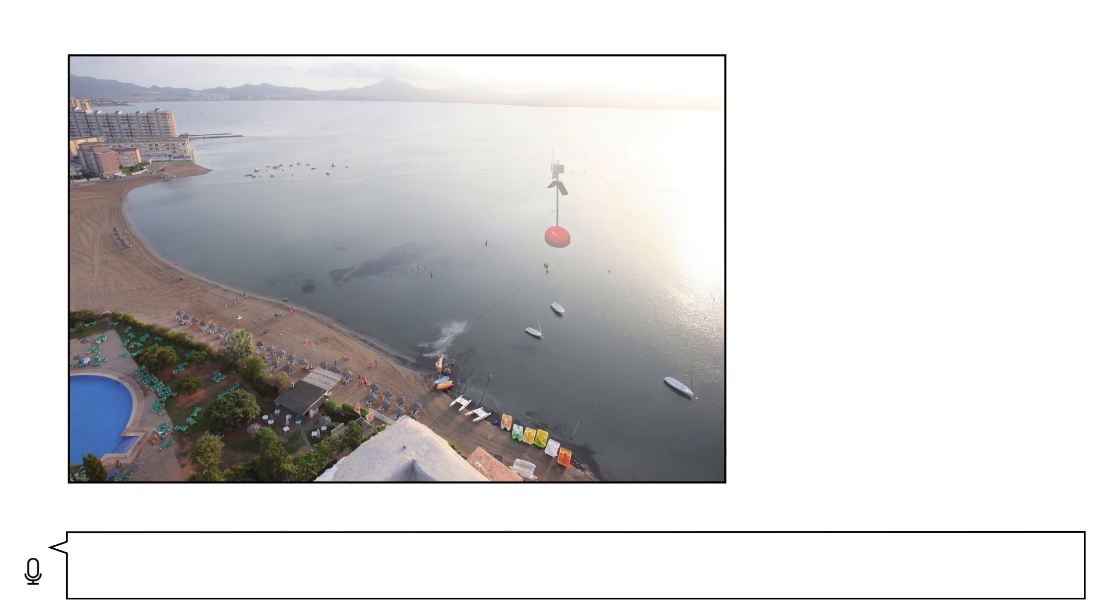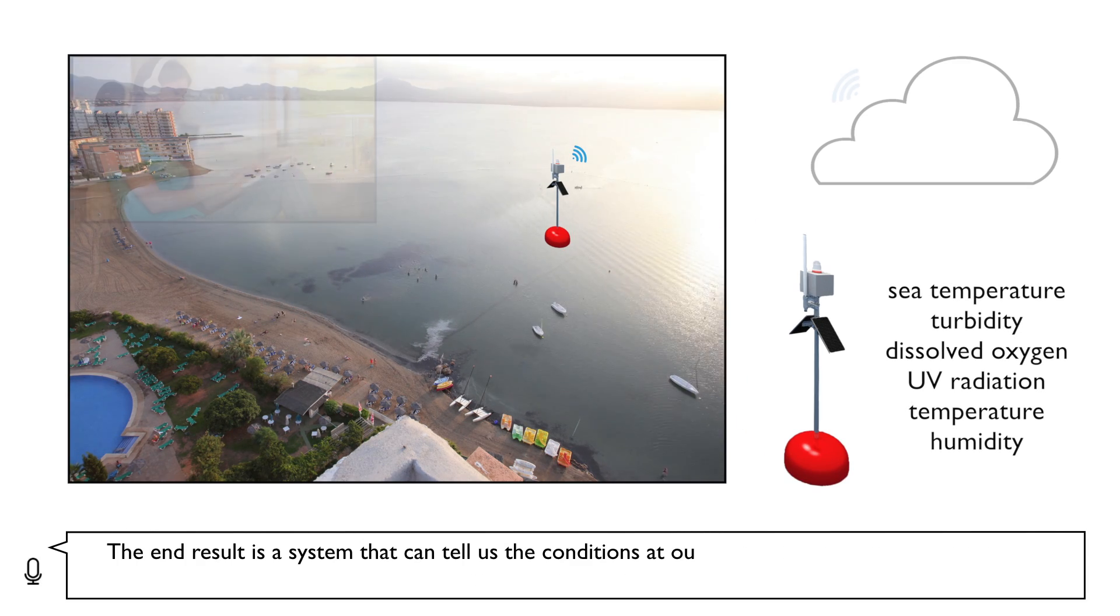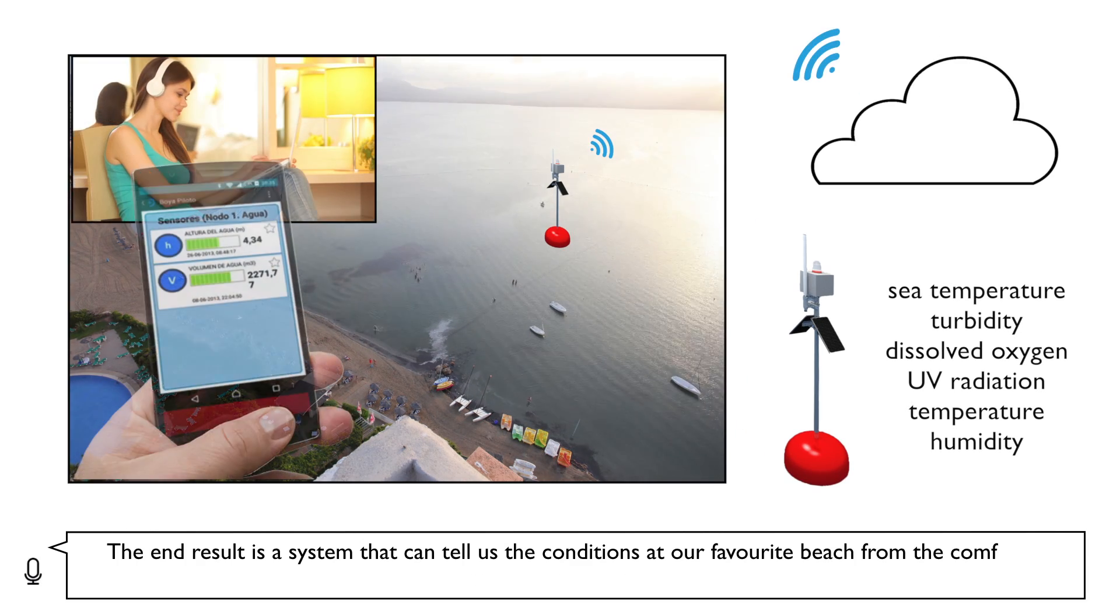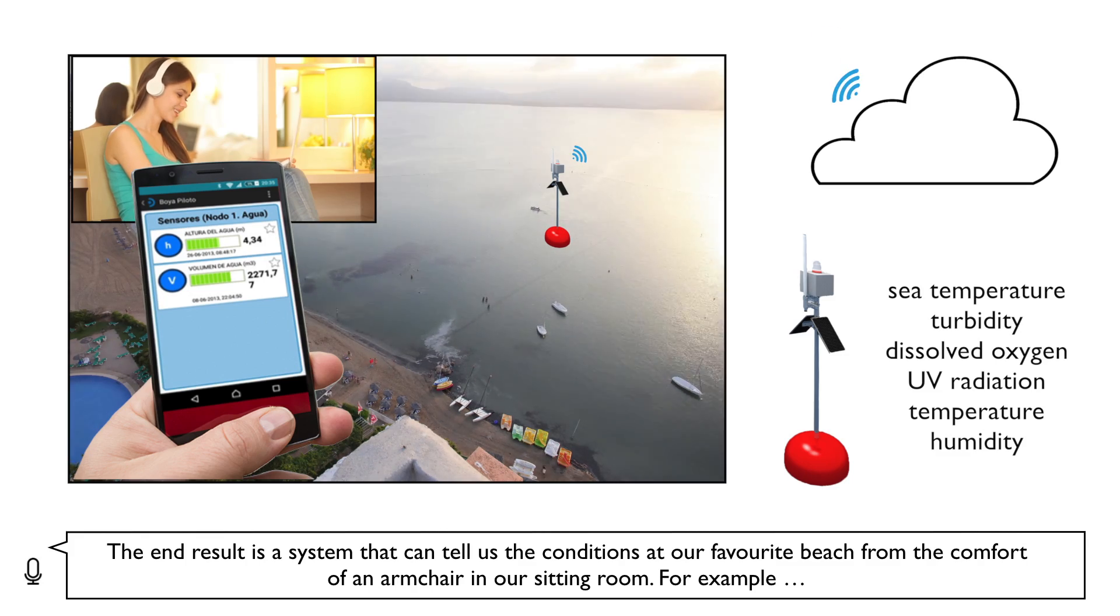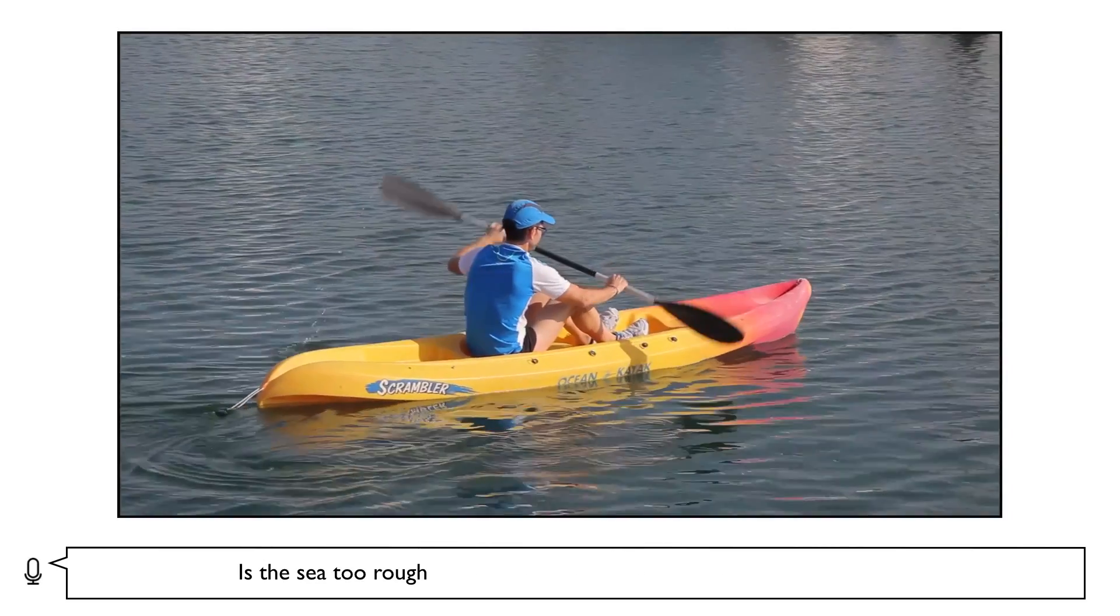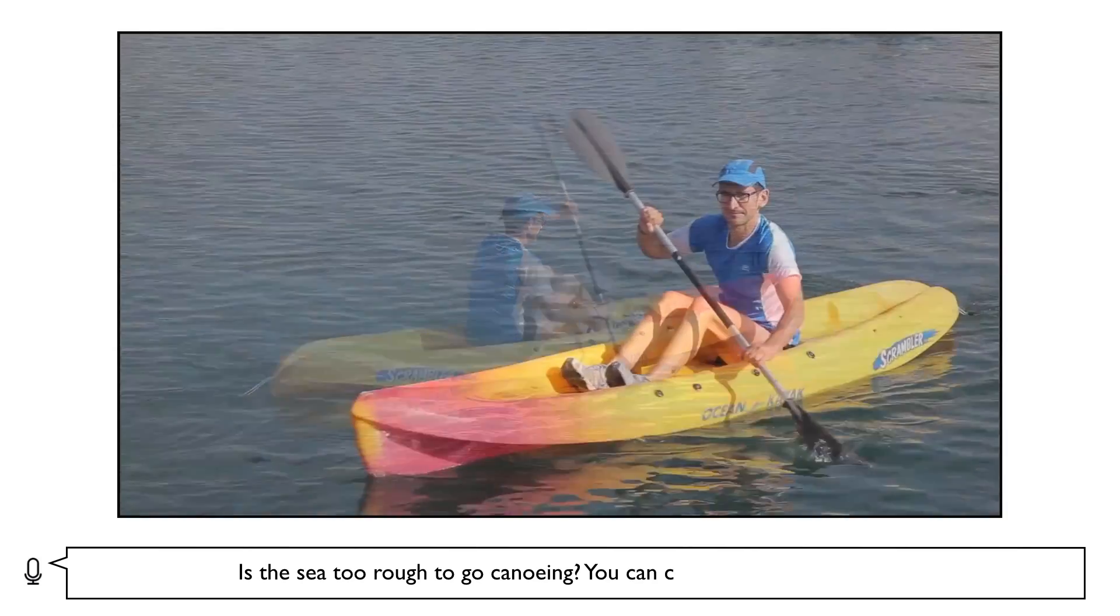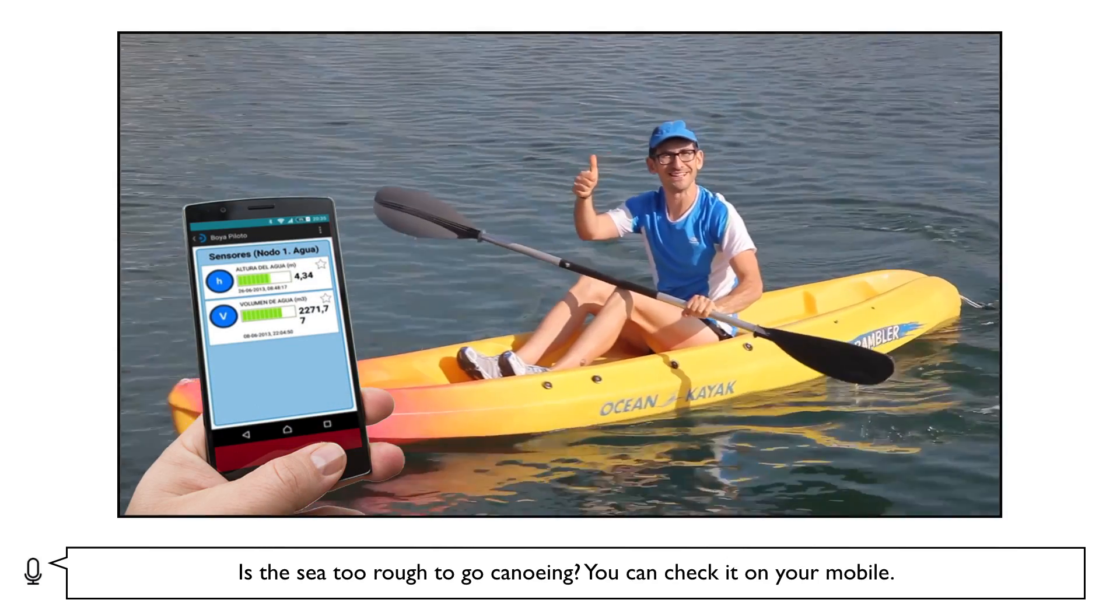The end result is a system that can tell us the conditions at our favourite beach from the comfort of an armchair in our sitting room. For example, is the sea too rough to go canoeing? You can check it on your mobile.